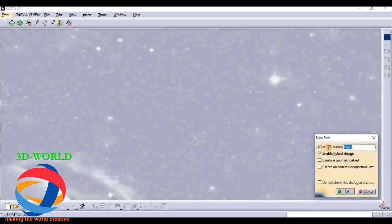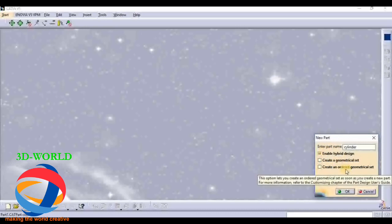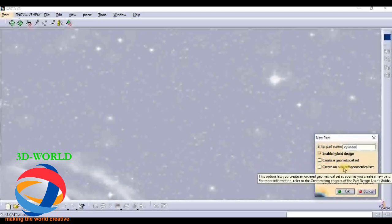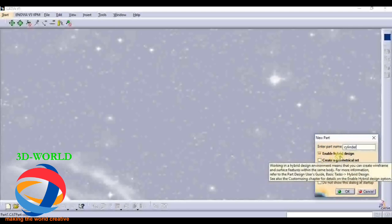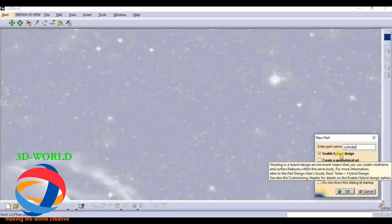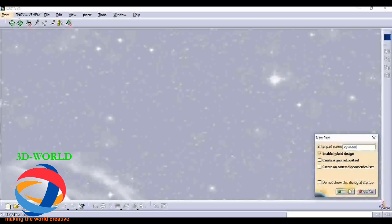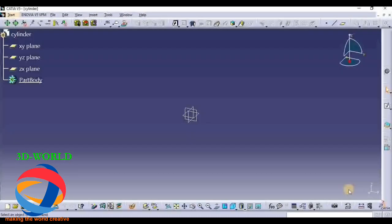If you want to change your name then just change it. This Geometric Set and Ordered Geometric Set - both combine together, and that name set is in every Hybrid Design. So if you click on Hybrid Design then both these features are added. Just click OK and your Part Design window will open. This is the first way to open Part Design.